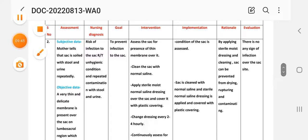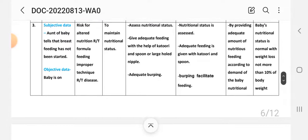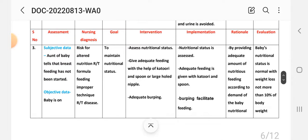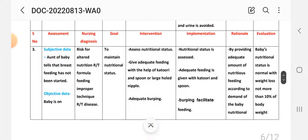Nursing care plan number three. Nursing assessment — subjective data: the aunt of the baby says breastfeeding has not been started. Objective data: the baby is on formula feeding. Nursing diagnosis: risk for altered nutrition related to formula feeding and improper technique related to the disease. Goal: to maintain nutritional status.